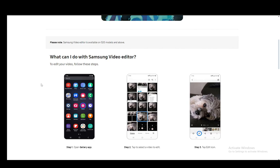Sadly, as of the moment, there is no way to reverse your video in Samsung Video Editor, but you can use different apps. Hope you guys enjoyed, and I'll be seeing you guys in another video.